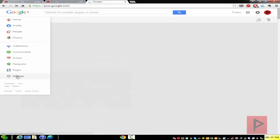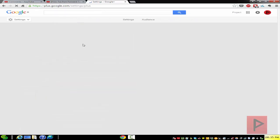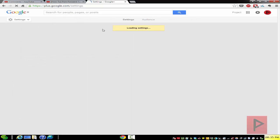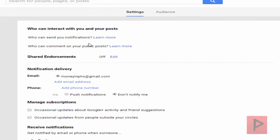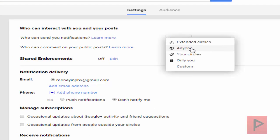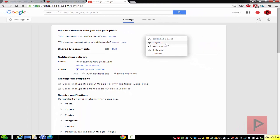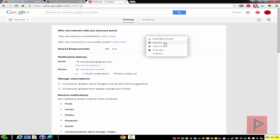Under the settings section, once it's finished loading, there's going to be this section about who can comment on your public post. You can say anyone, or you can say extended circles, your circles only, you, or you can do a custom. The easy way out is just click on anyone so that anyone can comment on your comments.